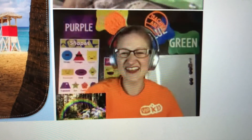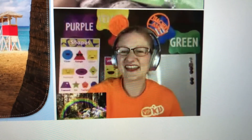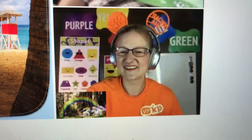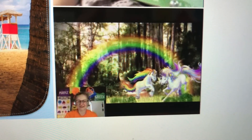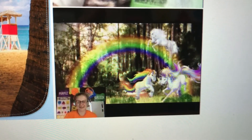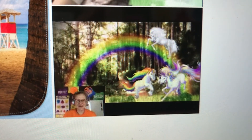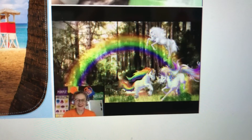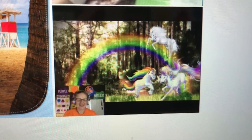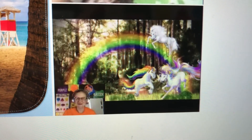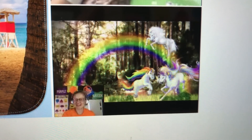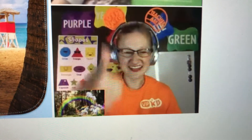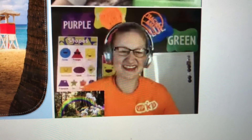Very good, Catherine. Let's get another unicorn. Unicorn. So pretty. Very good, Catherine.